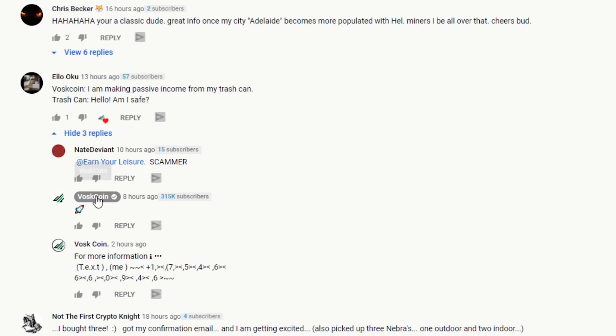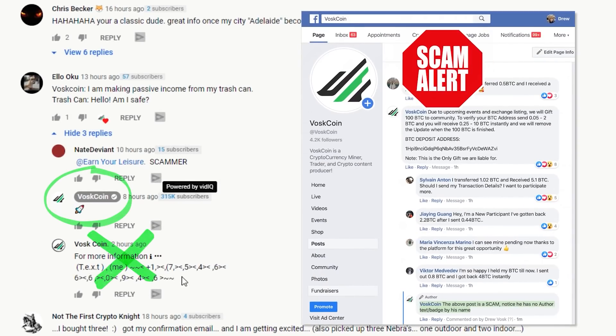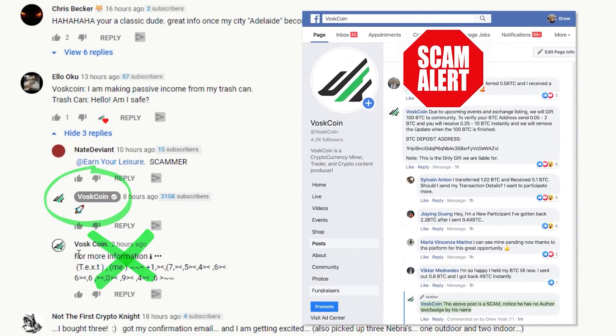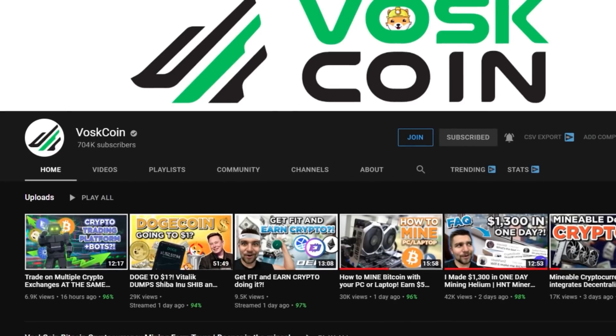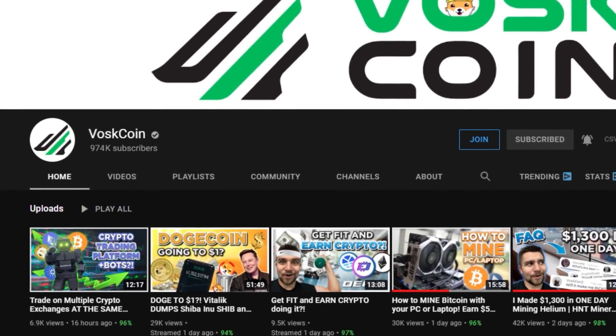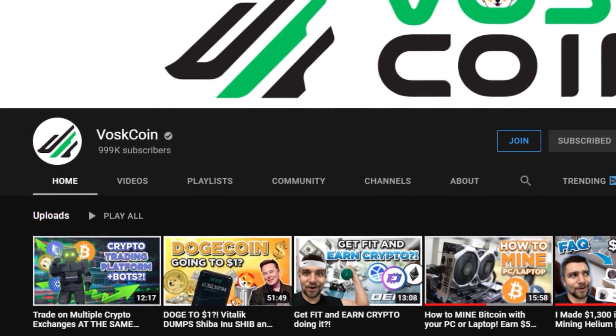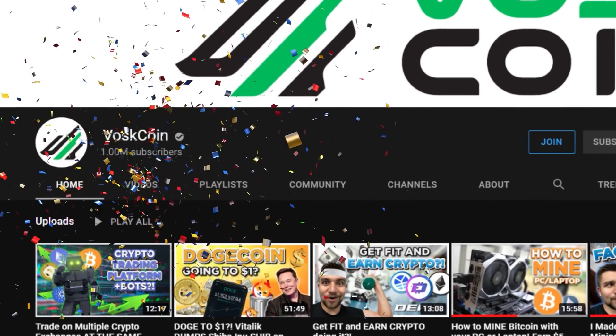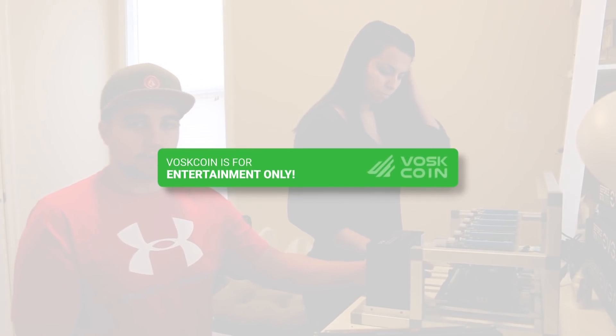Please be advised, there are scammers impersonating us on multiple platforms. I don't want your money. I just want you to smash that subscribe button. Everything in this video is for entertainment purposes only. That means it's not financial advice.